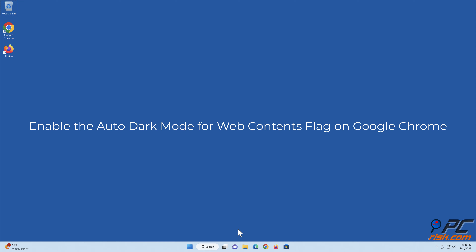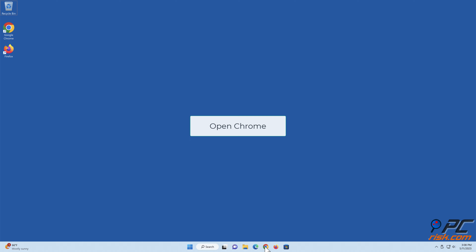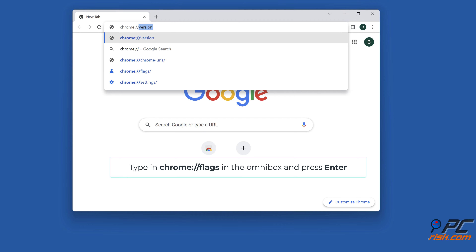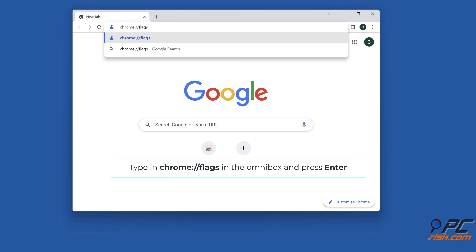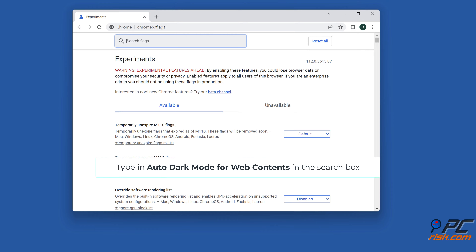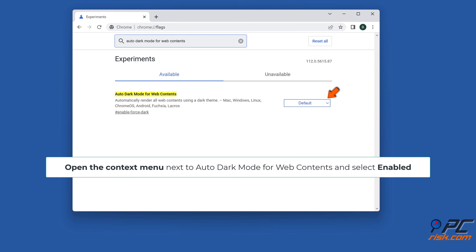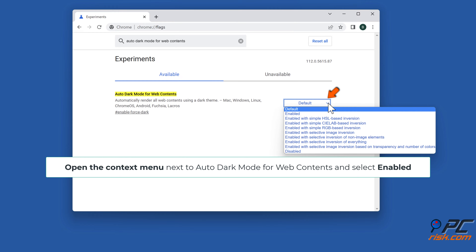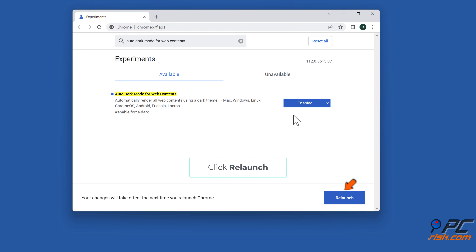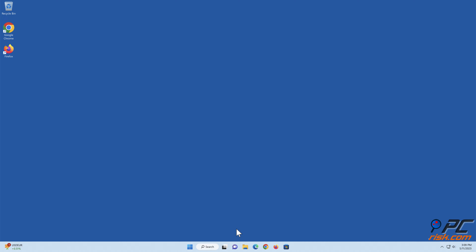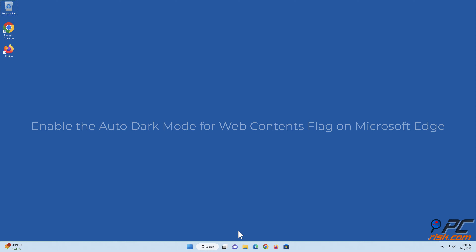Enable the auto dark mode for web contents flag on Google Chrome. Open Chrome, type in chrome://flags in the omnibox, and press enter. Type in 'auto dark mode for web contents' in the search box. Open the context menu next to auto dark mode for web contents, select enable, then click relaunch.